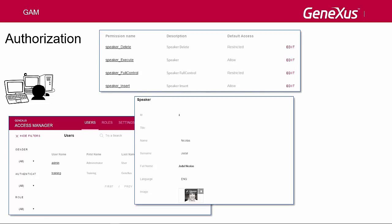This validation is made over the following web objects: Web Panels, Web Components with the URL Access Property set to Yes, and Transactions. In addition, Web Transactions permissions over the Insert, Update, Delete, and Display modes are checked.